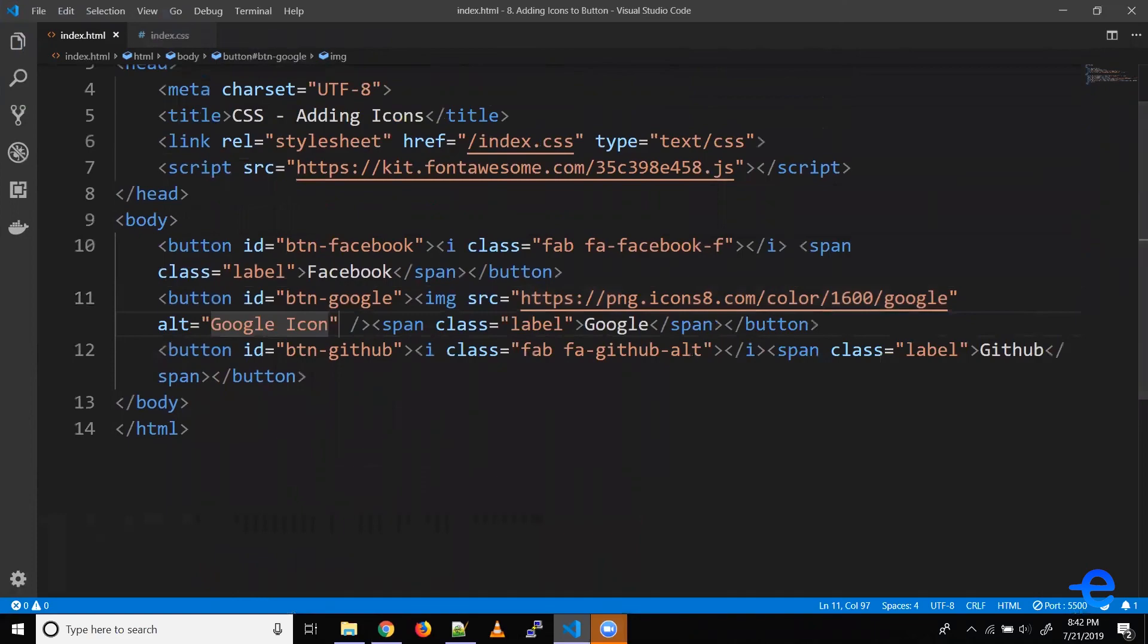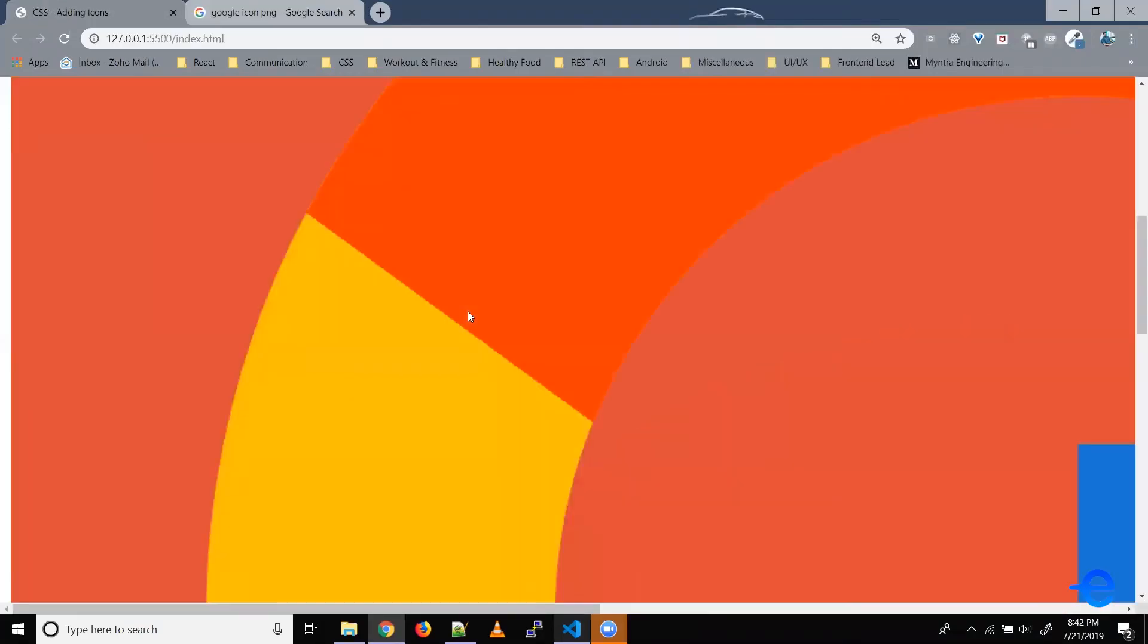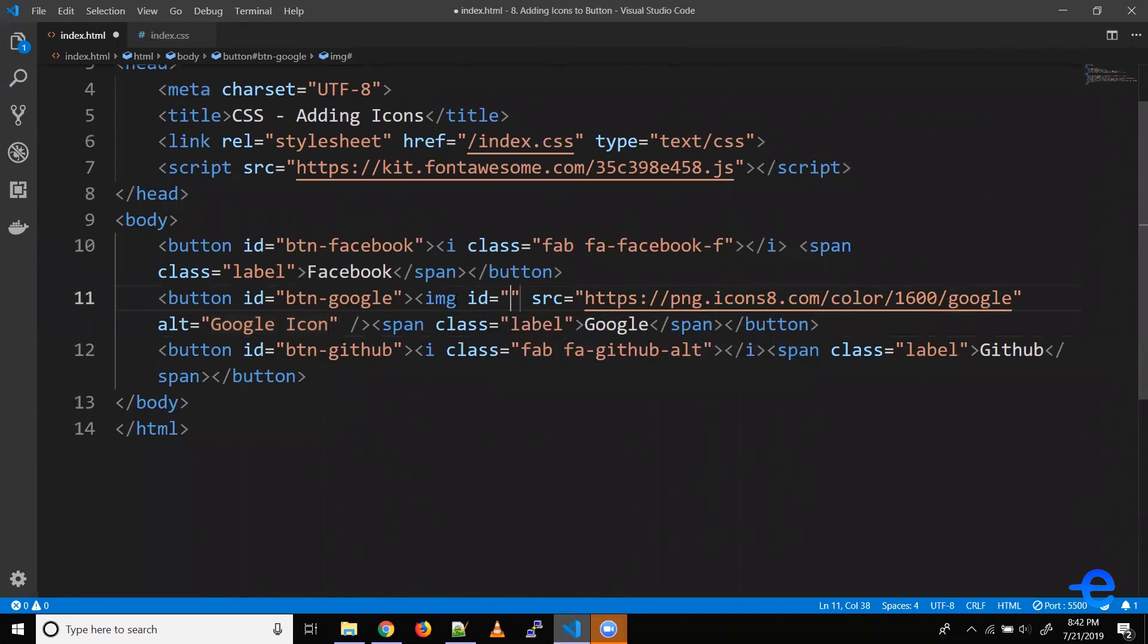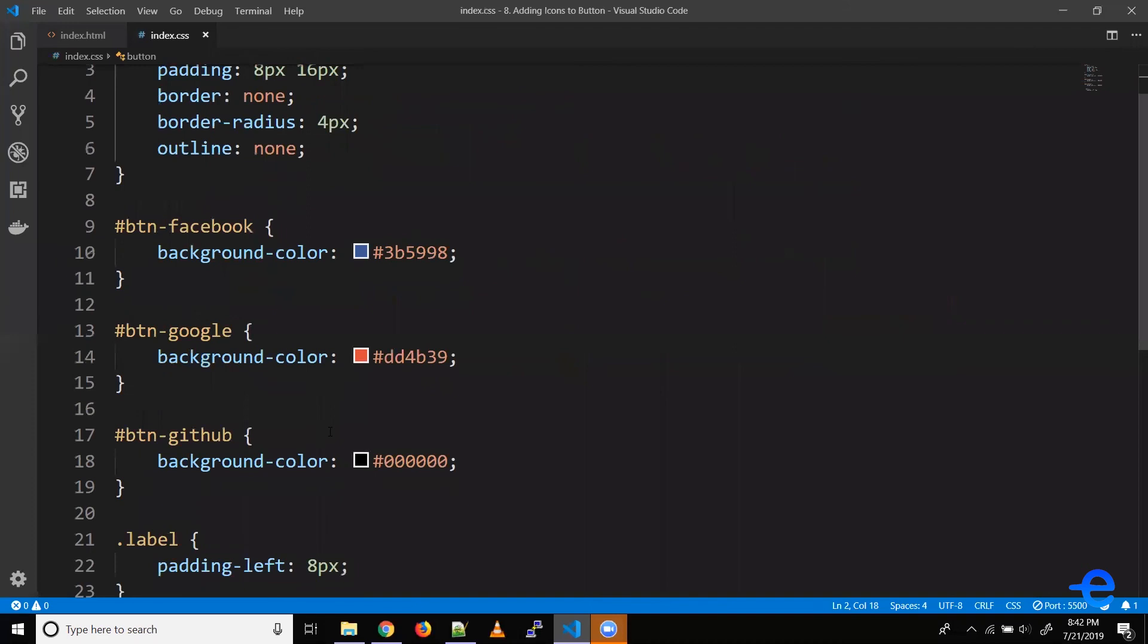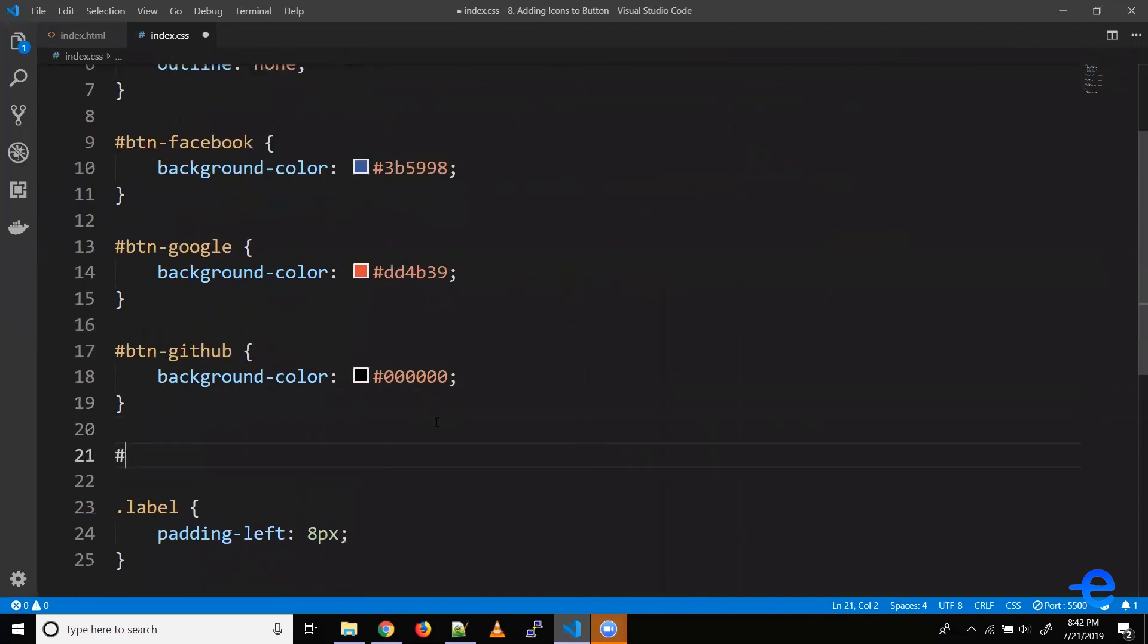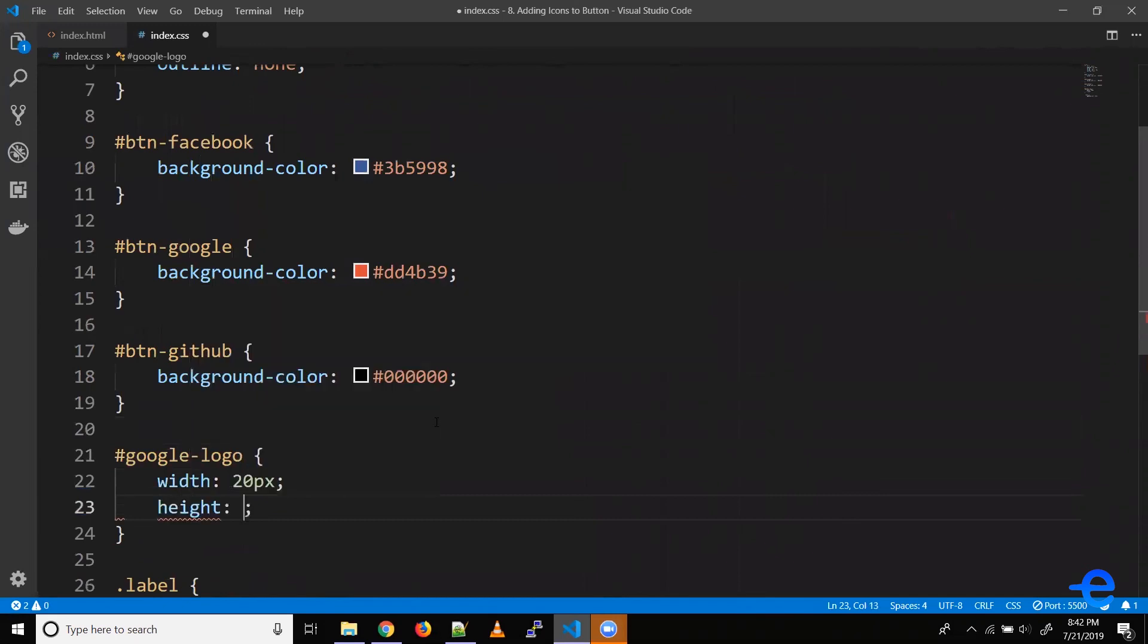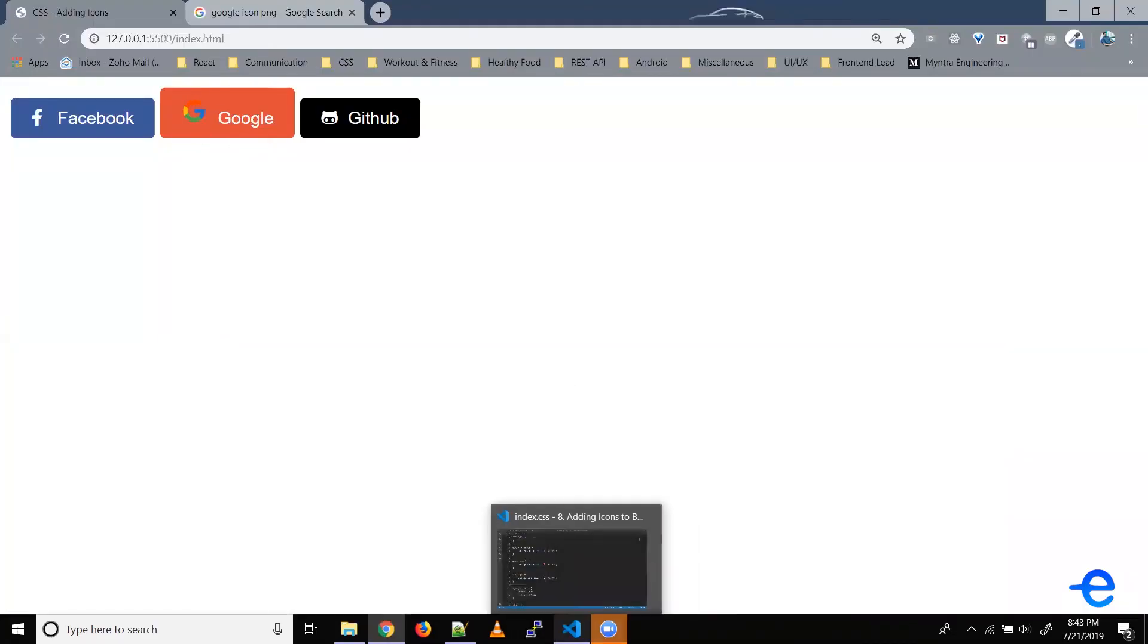Coming back here. And as you can see, we've got a really big Google icon. So let's change that. Let's give this an ID, say Google logo. Let's add some size. So hash Google logo. Let's give it a width, say 20 pixels and height 20 pixels. Going back here. And now, as you can see, we've got our icon inside the button.